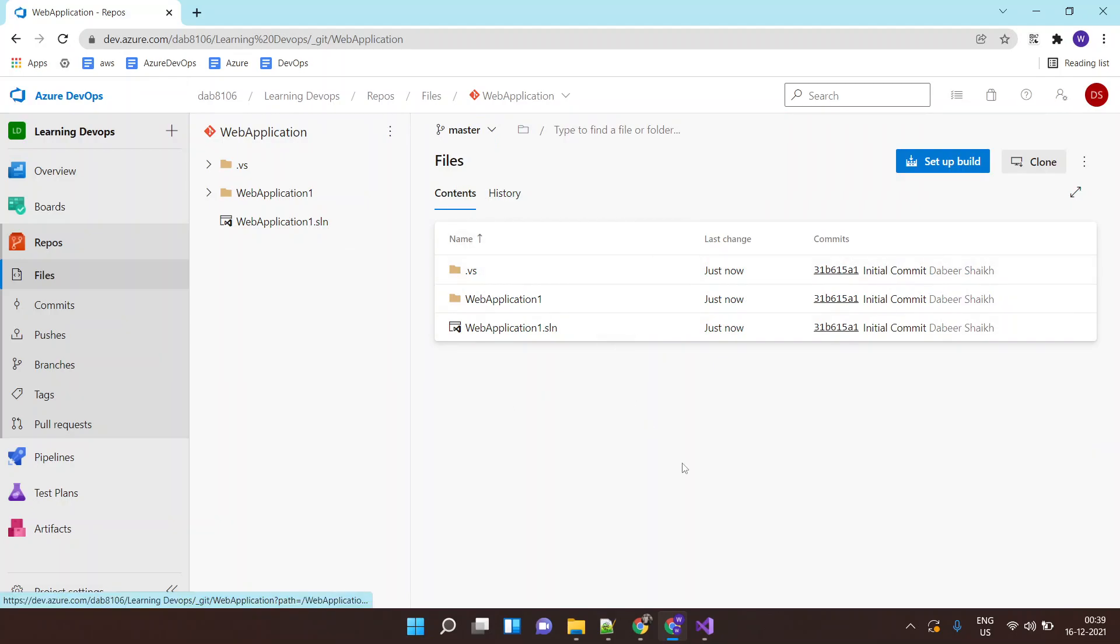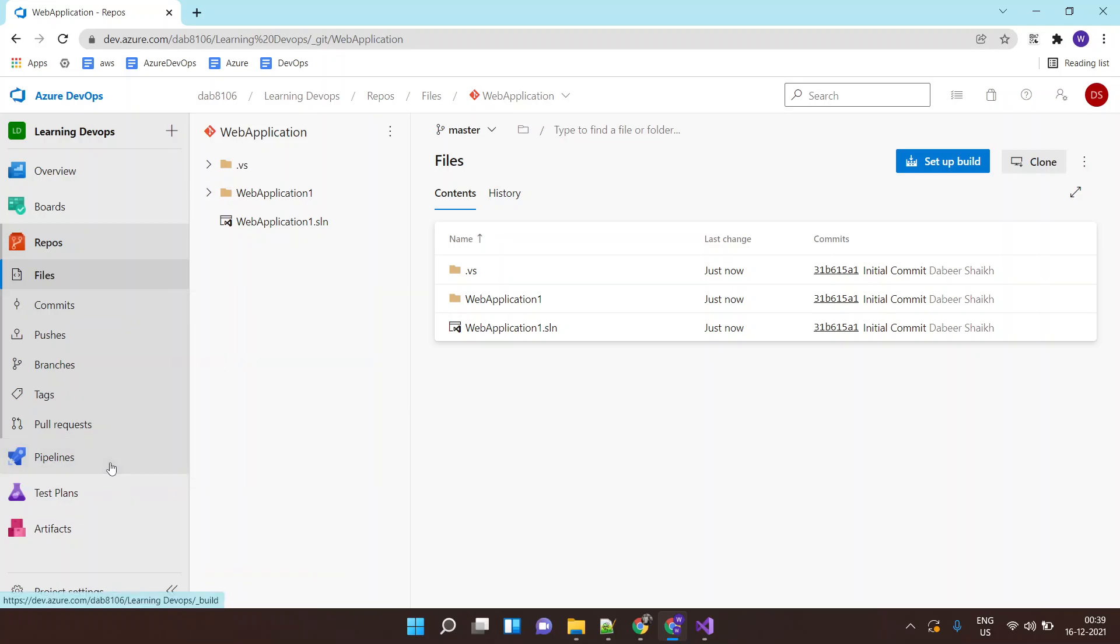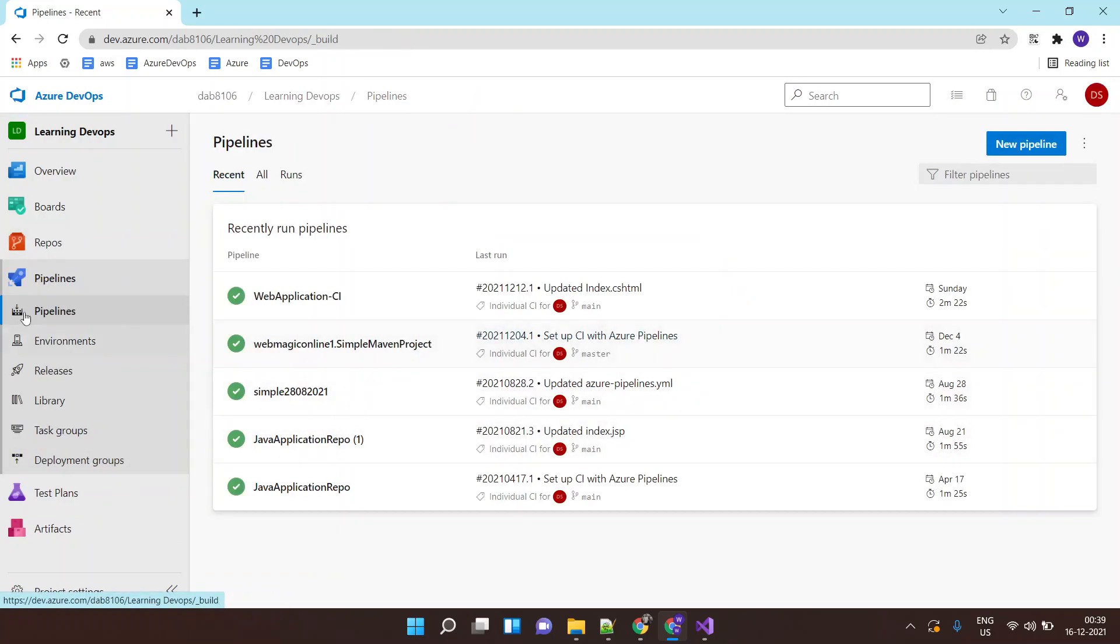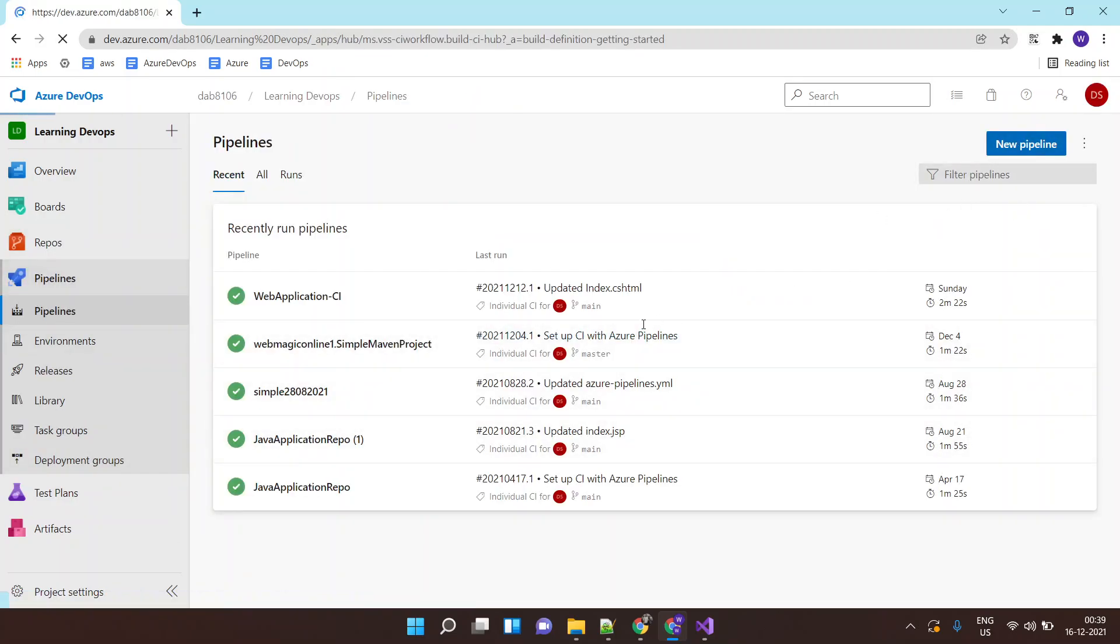Now I want to build an application from this code. I want to build my DLL files or exe files so that this application can run on some website. So I'll go to your pipelines and over here I'll say create a new pipeline.